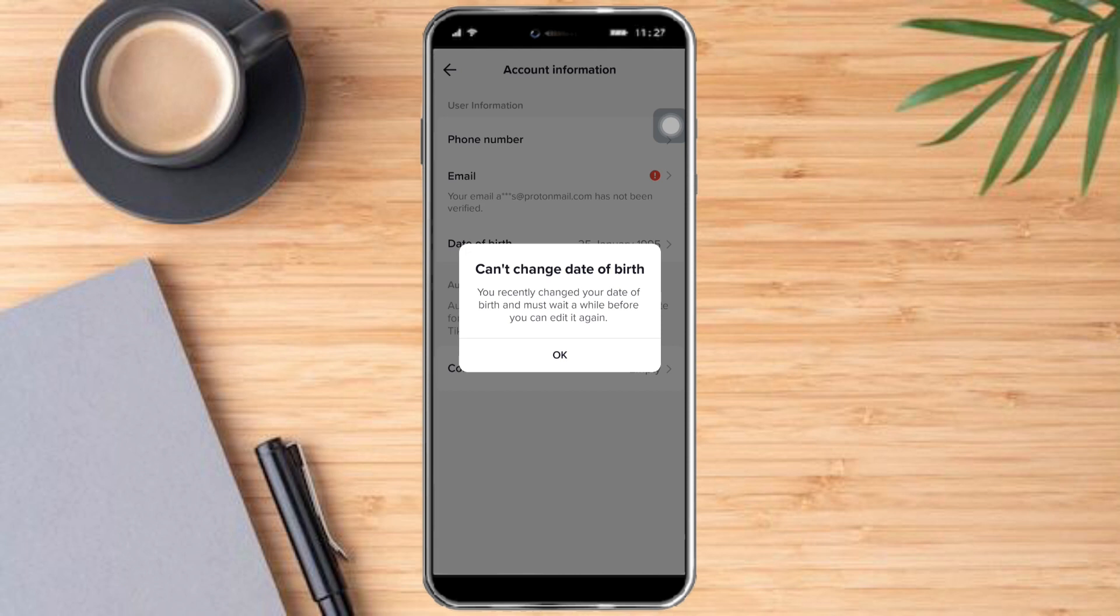You'll see that you can change the date of your birth, but it is because you just recently changed your date of birth and you need to wait for a while.